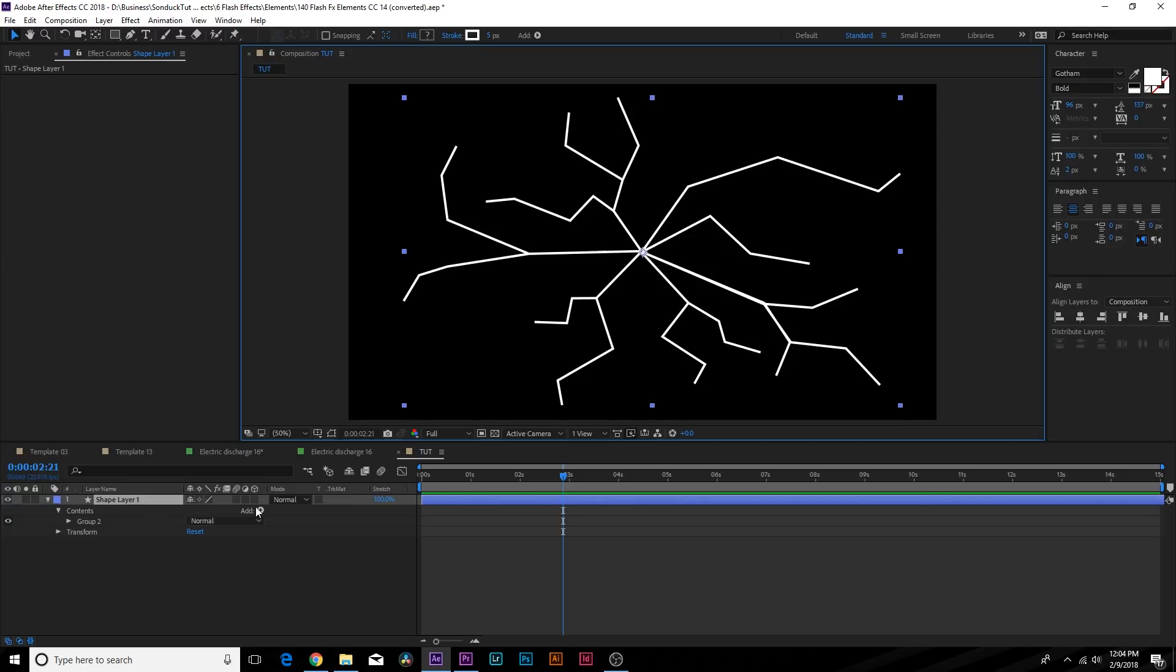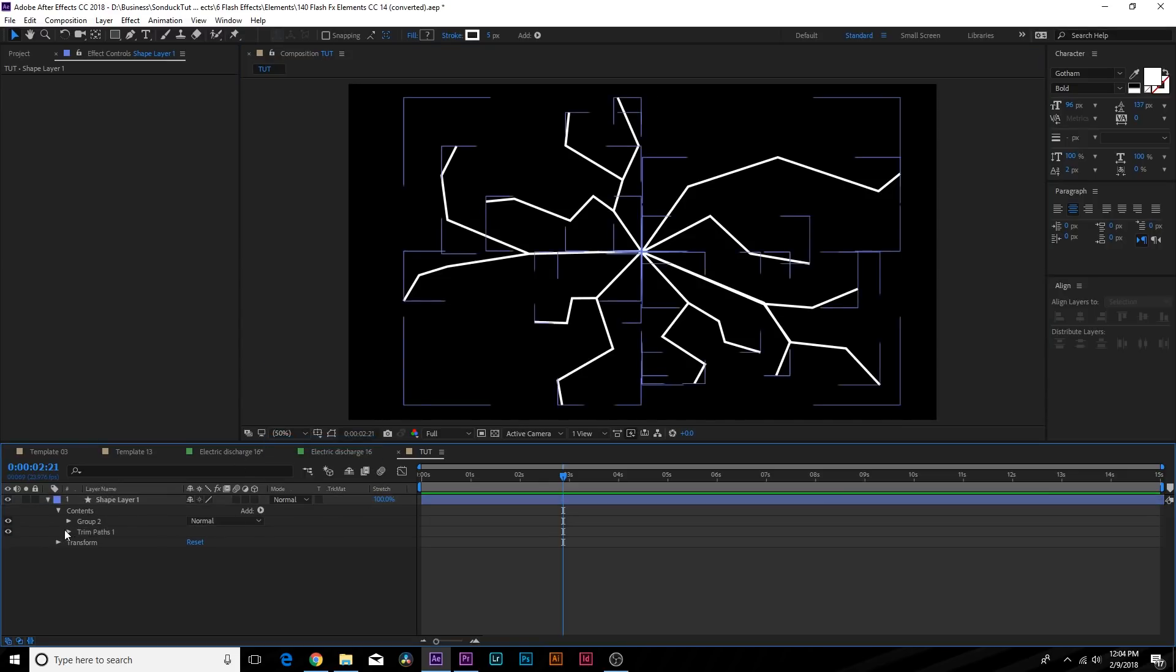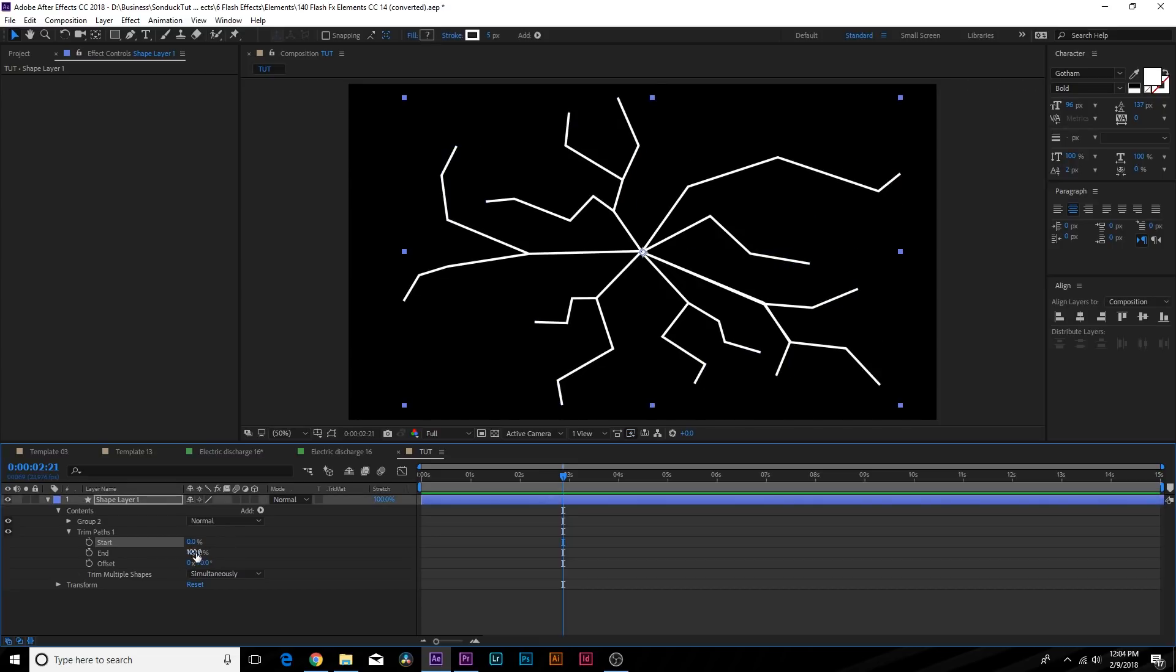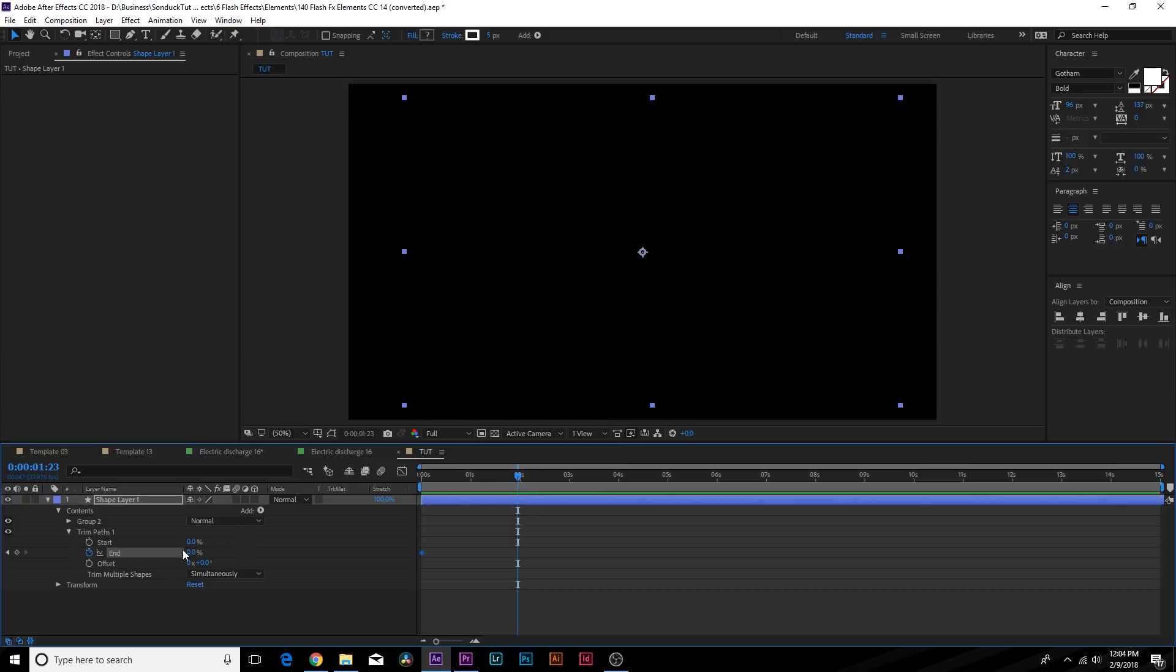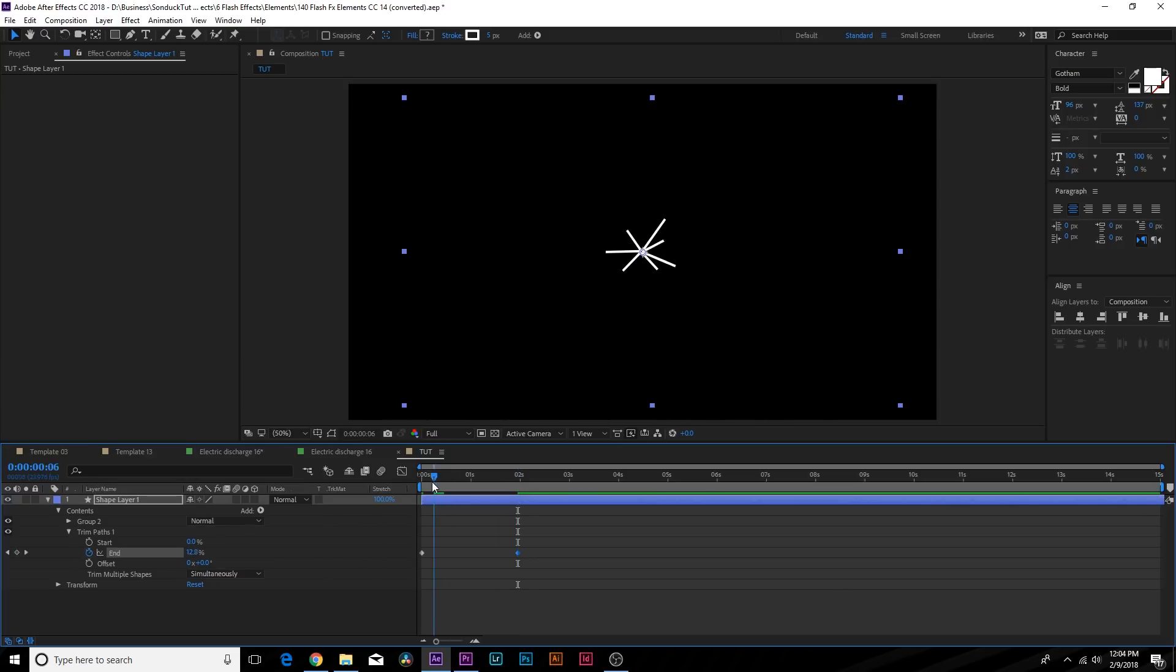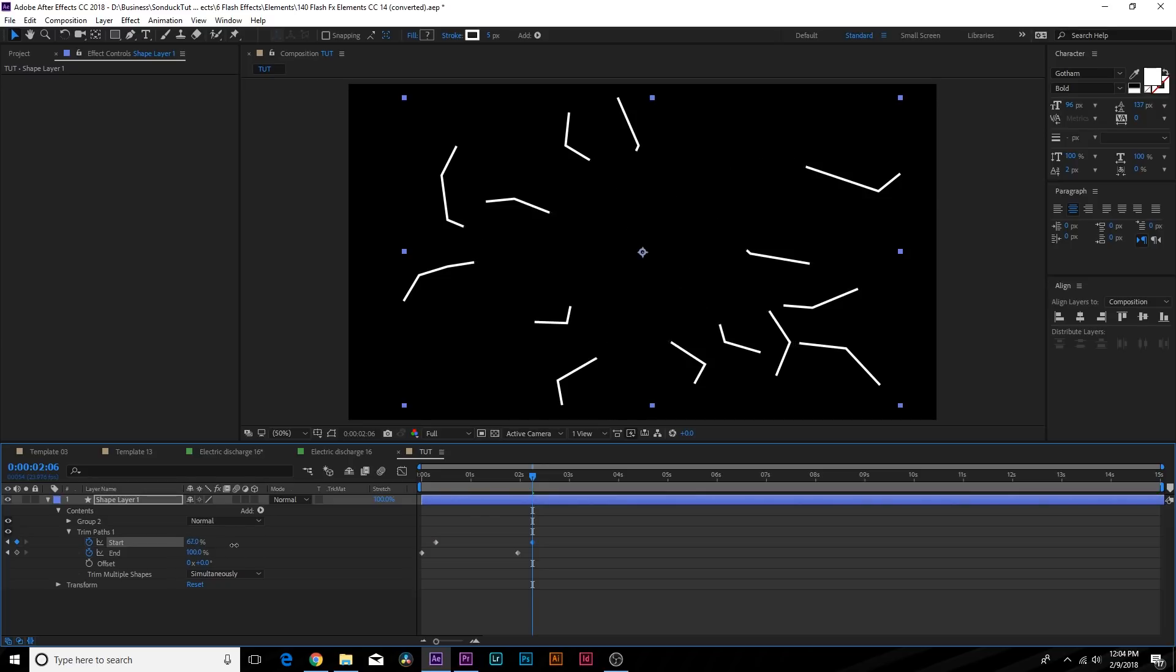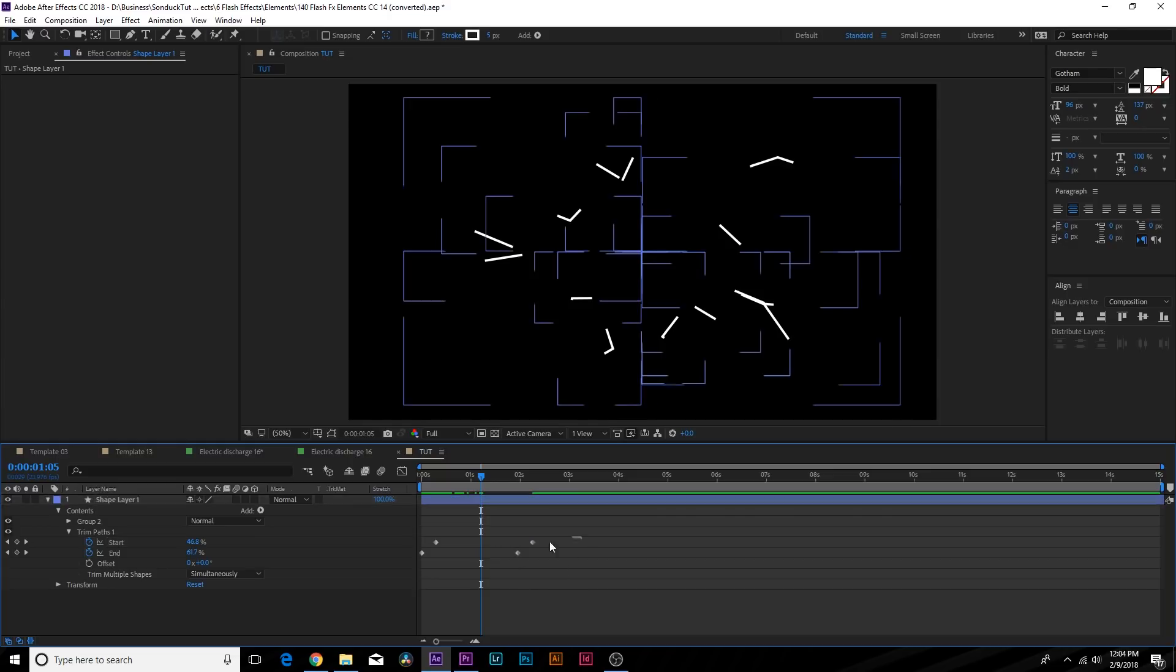From here what we'll do is add a Trim Path effect. We can open this property up and if we increase it you can see some animation here. Let's go to the End percentage, come here to the beginning of our composition, decrease this to zero percent and add a keyframe for End percentage. We'll move forward to maybe two seconds and increase it to 100. Then come here a few frames over from the beginning, add a keyframe for Start percentage and go past the last keyframe by a little bit and increase it to 100 as well. When we run through this we have a stroke in here.